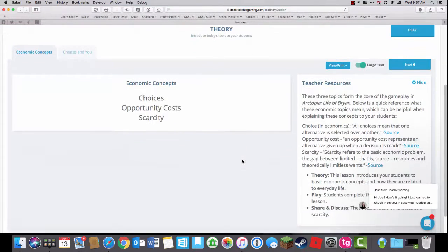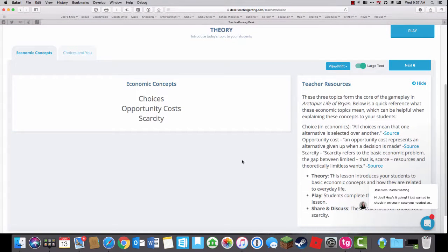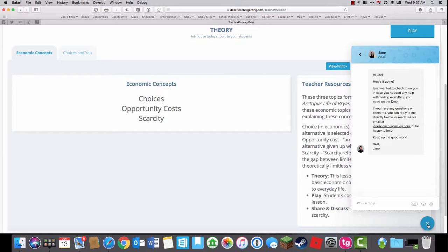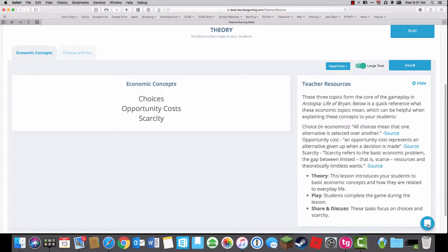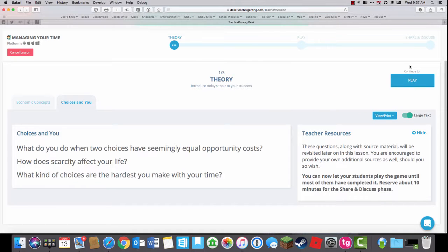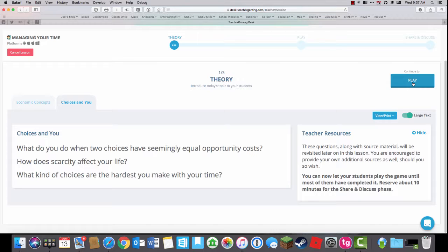This is all about financial literacy and opportunity cost. You can see that the website always has a little check-in. I can go through the next and go through each slide, talk about what choices do you have with equal opportunities, how does scarcity affect your life. Students are going to have to make choices on how to spend their time and their money in order to reach the objective. So then I go to the play phase.